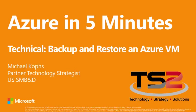Thank you for watching Azure in 5 Minutes. My name is Michael Copps, and I'm going to show you how easy it is to backup and restore an entire Azure Infrastructure as a Service VM.